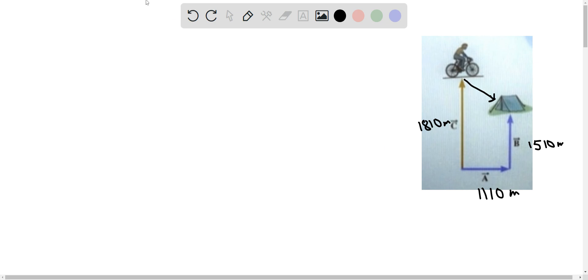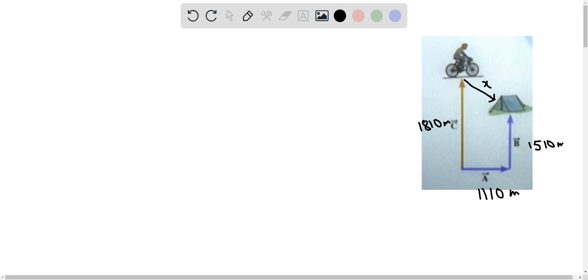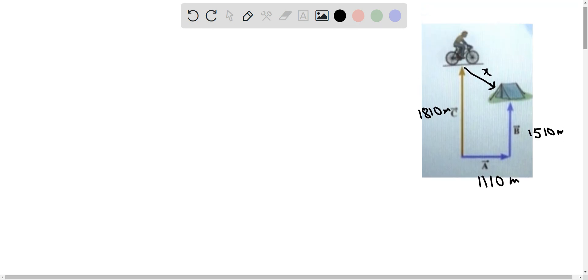In part a we need to find out at the turning point how far is the second cyclist from the campground. We will call this displacement x. As you can see, this makes a right angle triangle, so we are going to draw this triangle separately to find out the displacement x.